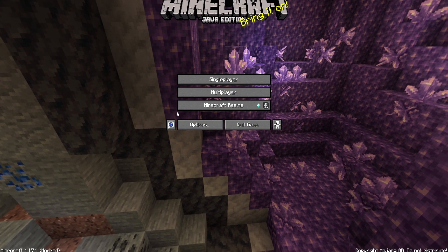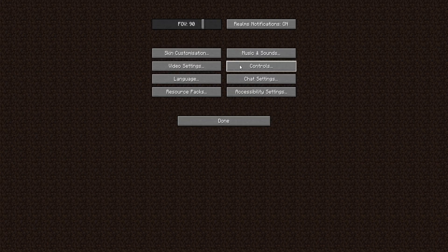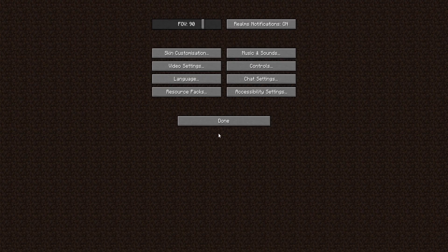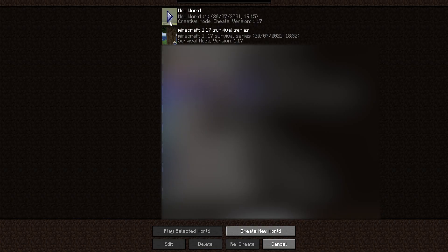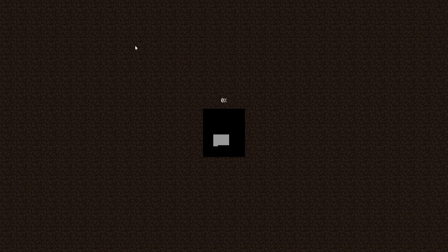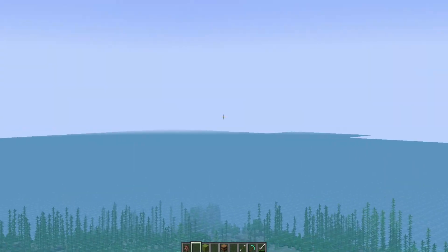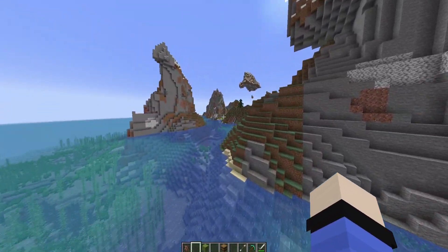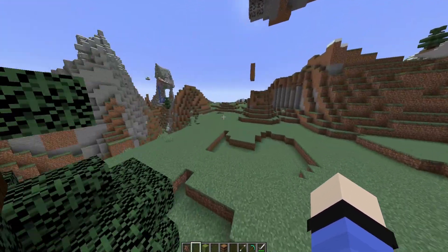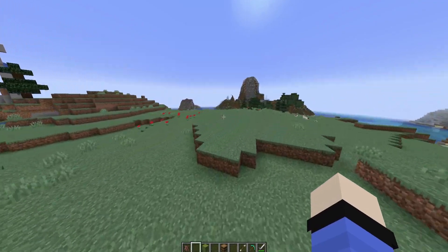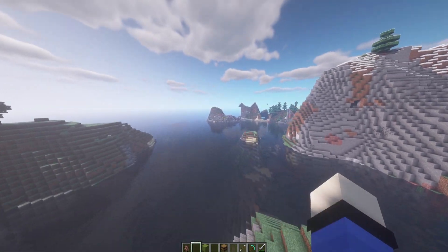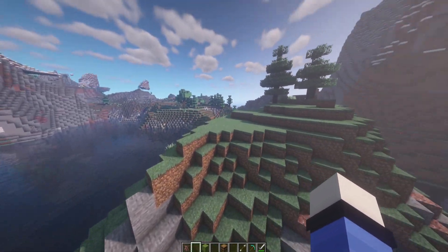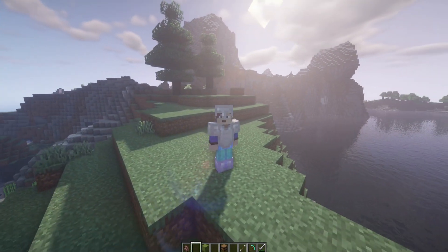OptiFine is now installed. One great feature is the zoom — go to Options, then Controls, and scroll down to find the Zoom button. I have mine set to F. In-game, pressing F lets you zoom in and see things far away in the distance. OptiFine also boosts your FPS and allows you to run HD texture packs and shaders. Shaders make your game look really good — I have a shader pack installed right now and it makes the water look especially nice.